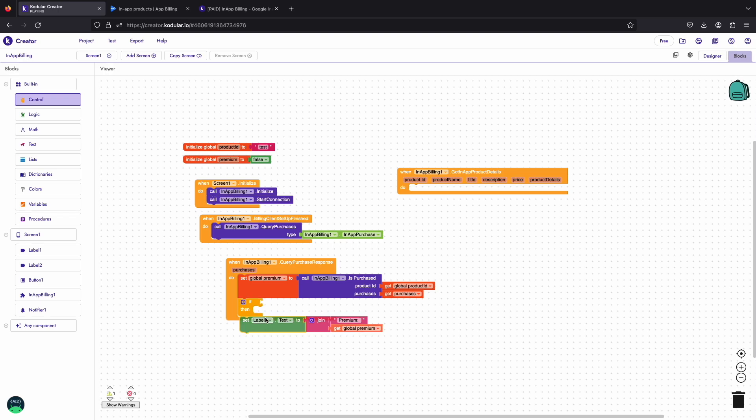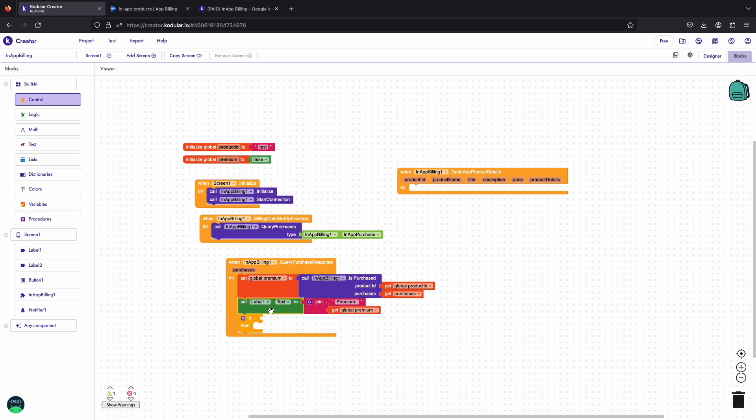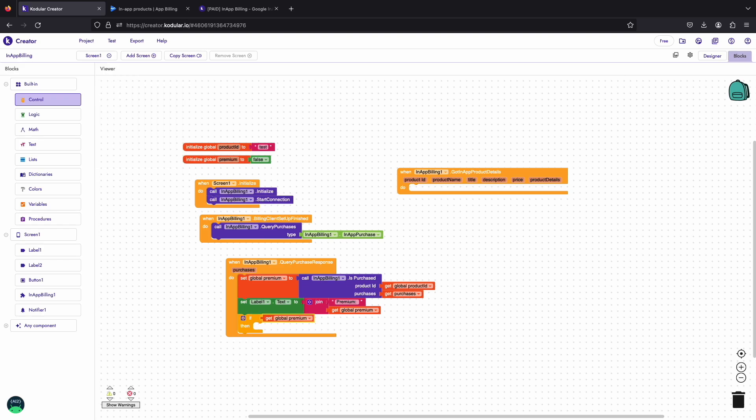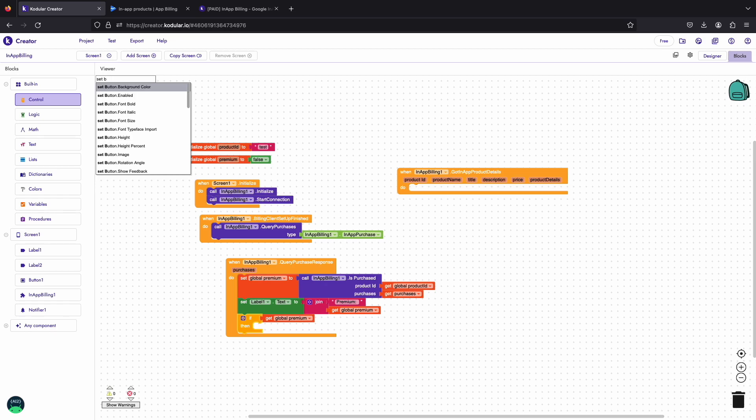Now, if the user has purchased the premium then we will hide the purchase button from the user and if the user has not purchased the premium then we will get the product details of our product to show the title and price of the purchase to the users in a label.